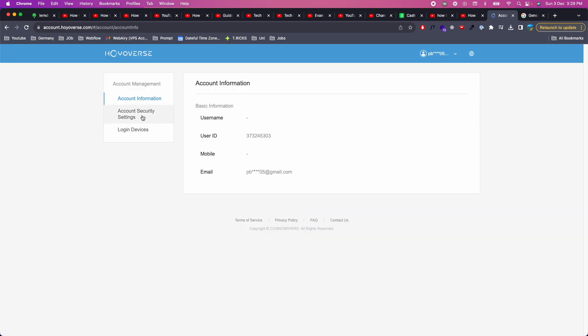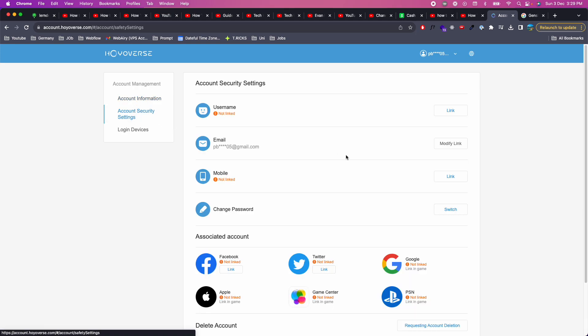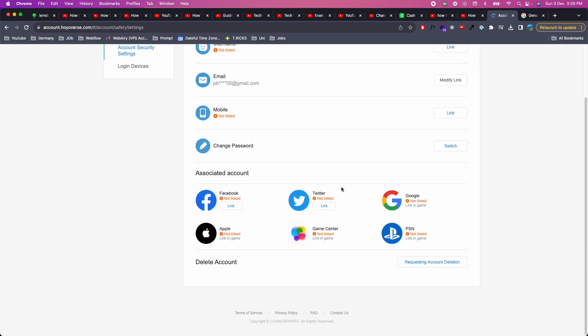Once you are here you need to go to account security setting and once in this page scroll down to the bottom, you can see delete account. Request account deletion, click on this.